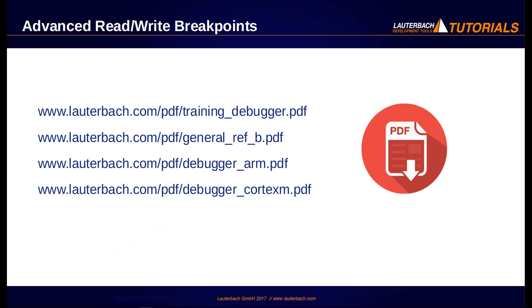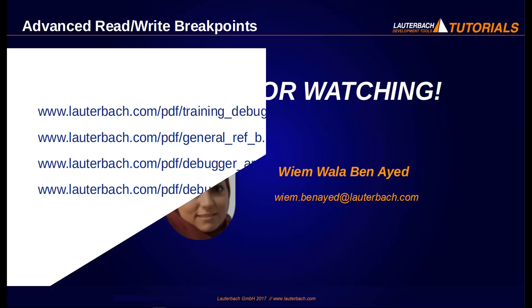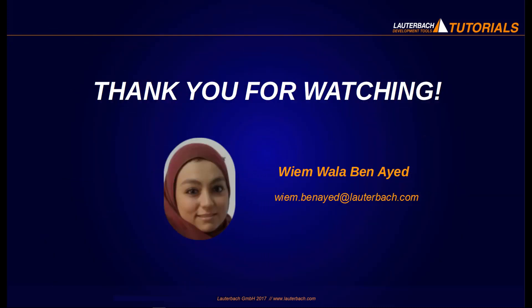You can find more information about using read-write breakpoints under the following links. Thanks for watching. I see you in the next video.